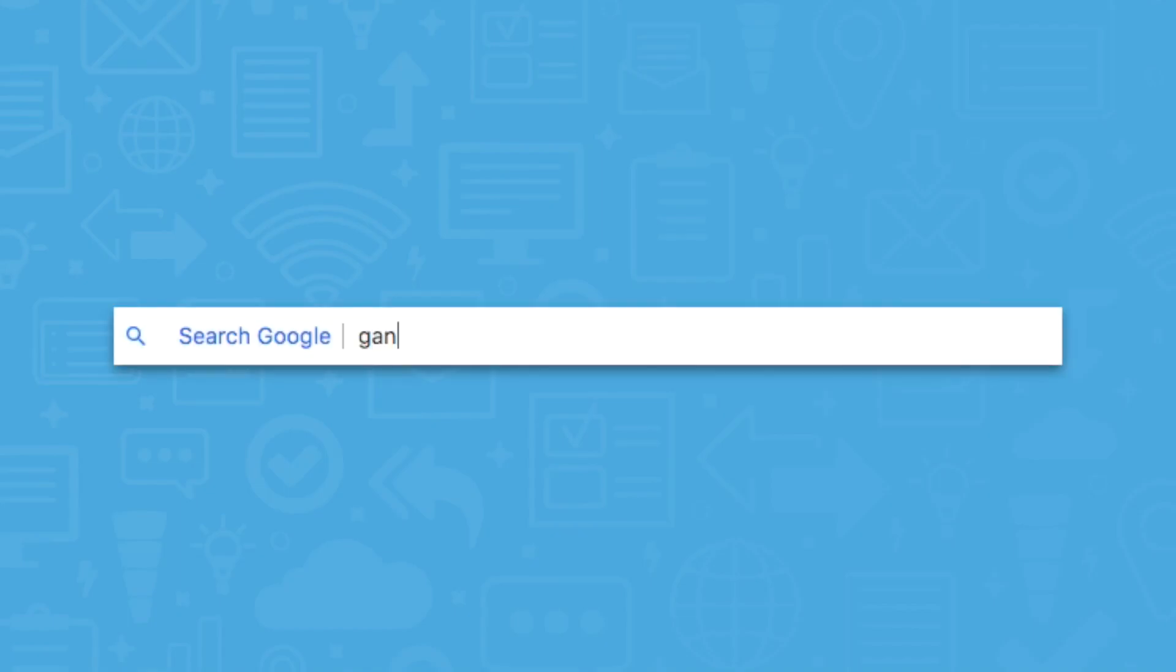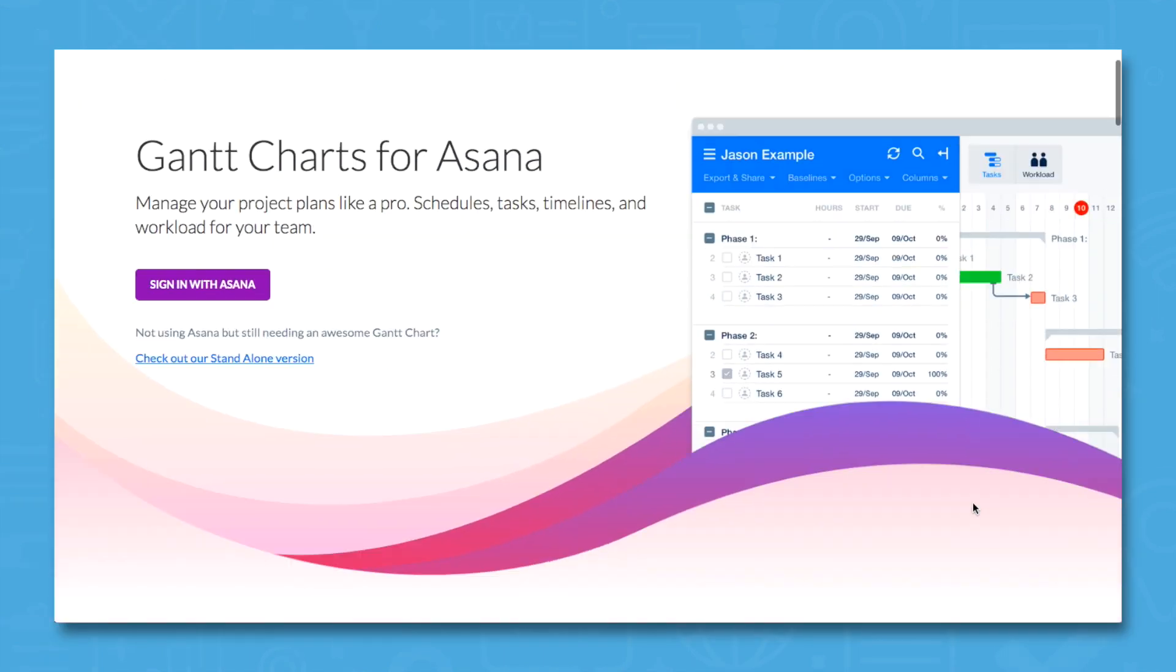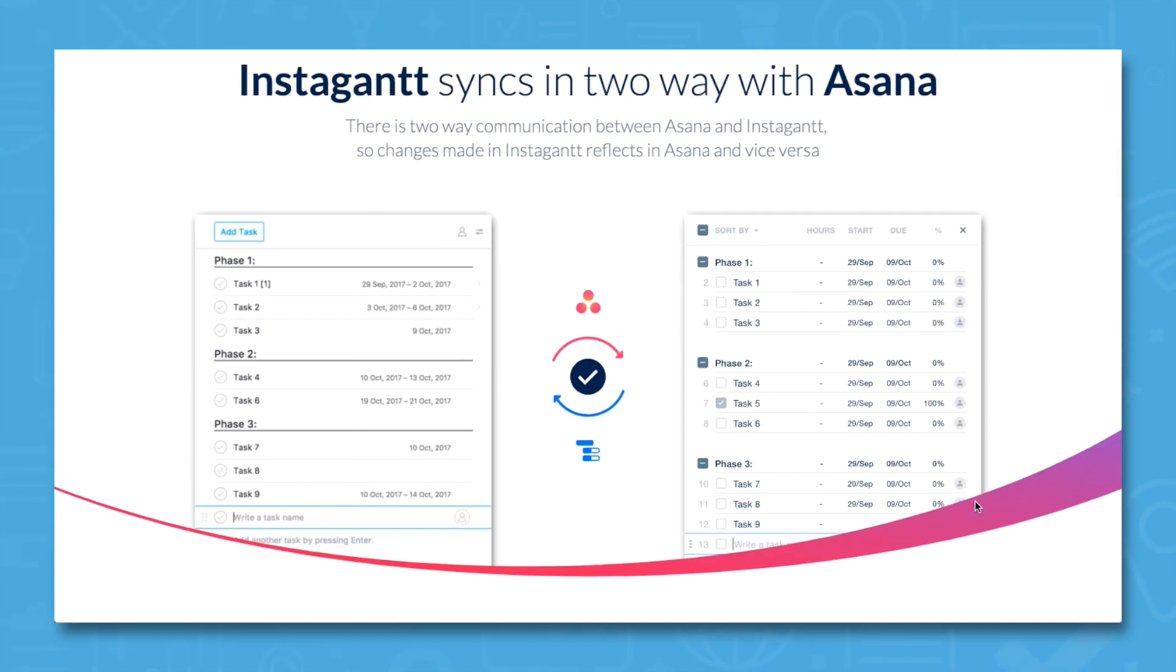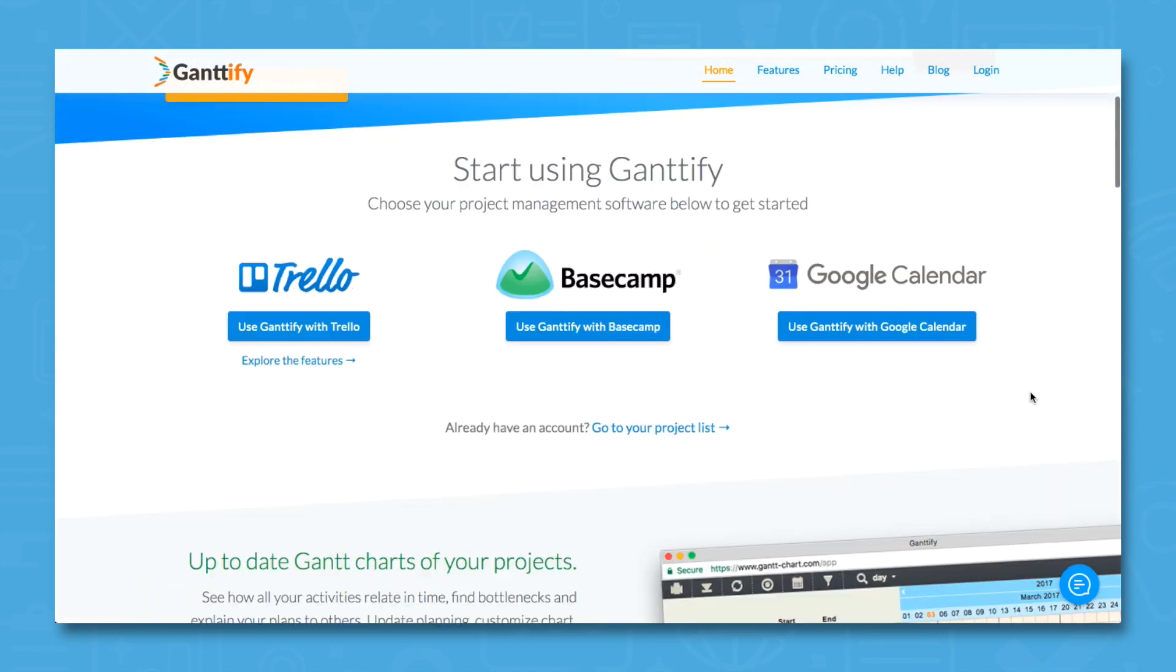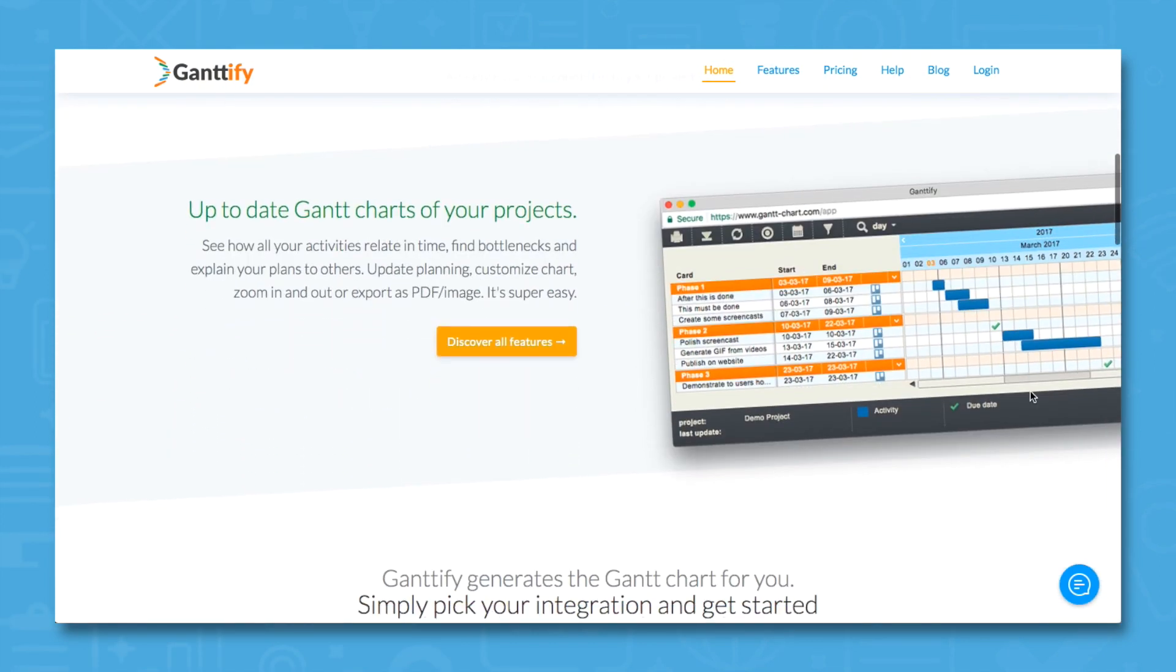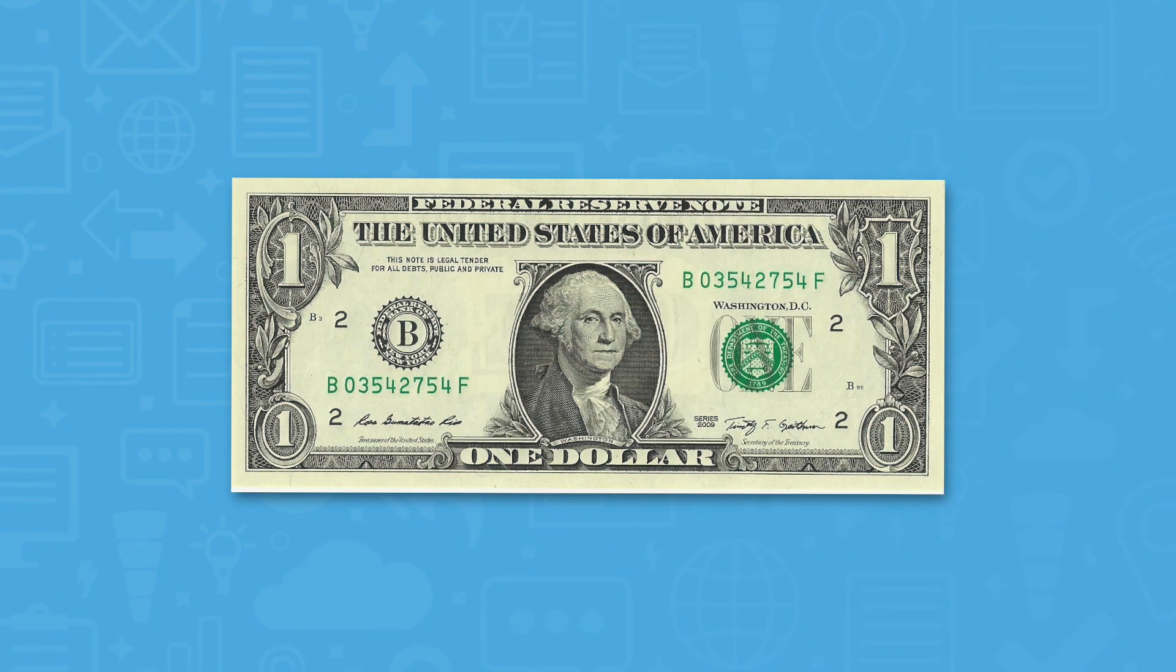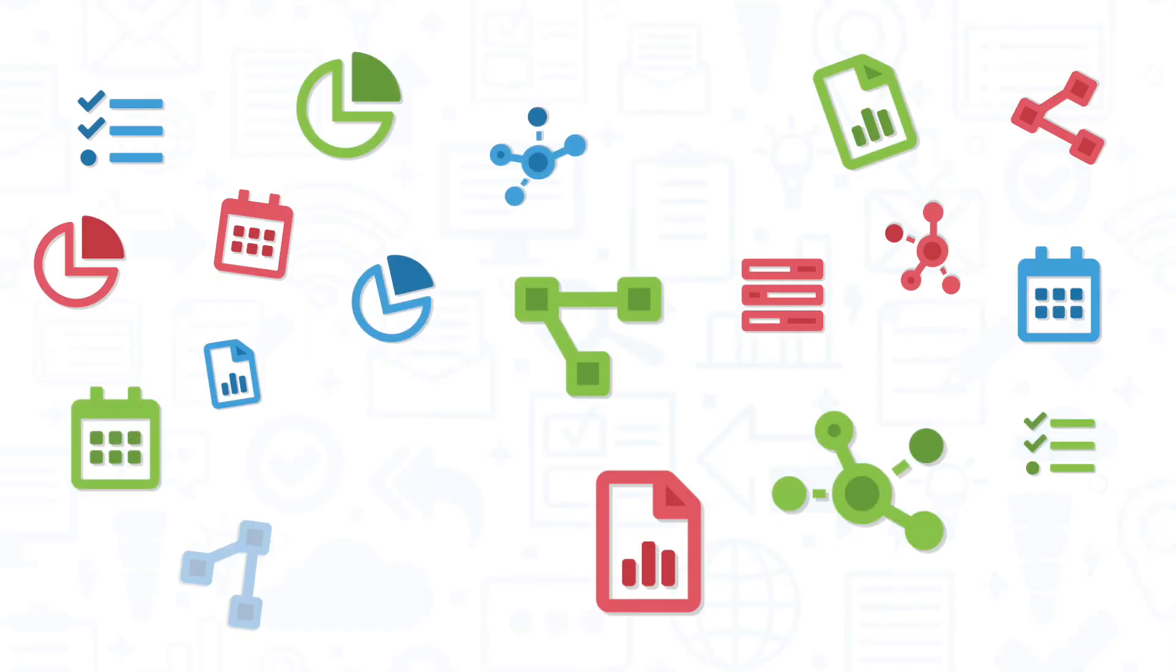It's worth noting that neither Asana or Basecamp currently offers a feature for building Gantt charts, but both solutions integrate with third-party apps that can do this for you. If you're using Asana, there's Instagant, and if you're using Basecamp, there's Gantify. Instagant and Gantify are both third-party apps that cost extra, so take this into consideration when deciding which solution is right for your team.